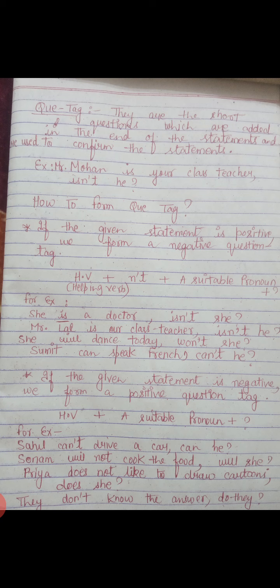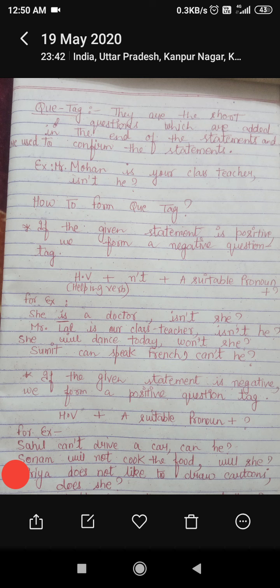Questions are made whenever we want to confirm something, or whenever we are confused about something. Whenever we want to confirm our statement, we use a question tag. For example, suppose I want to ask whether Mr. Raman is your class teacher — I am confused about this.